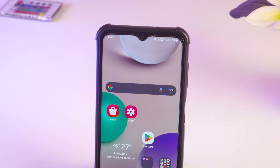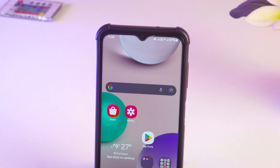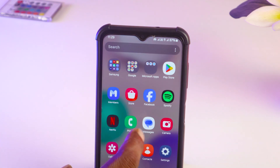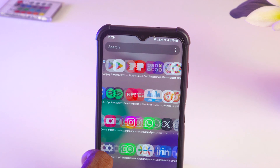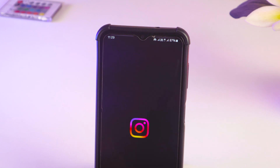Hello friends, welcome back to my YouTube channel fhoc. Today I'm going to show you how to temporarily deactivate your Instagram account. Friends, deactivating an Instagram account is an easy process — for this you have to go to your Instagram account.